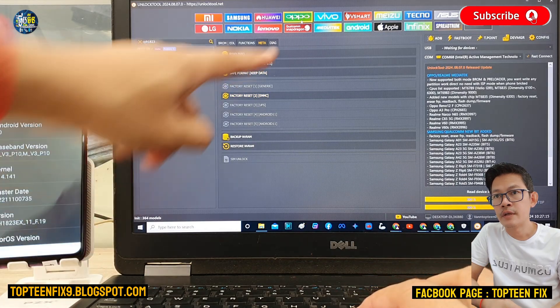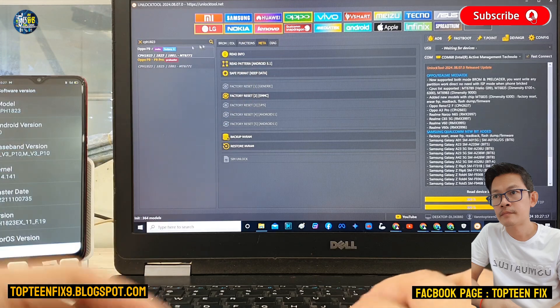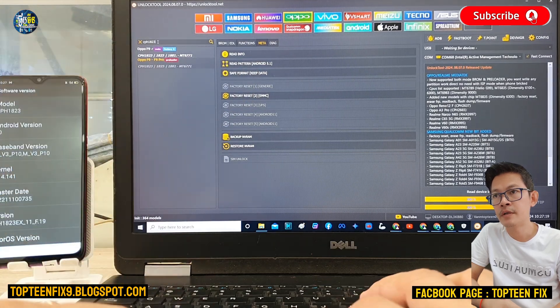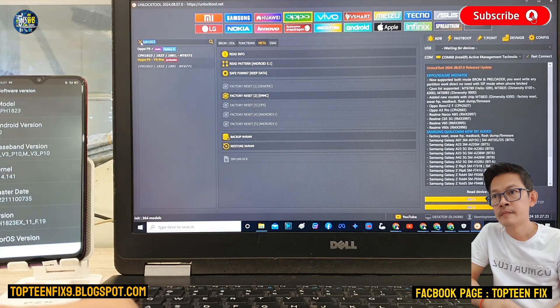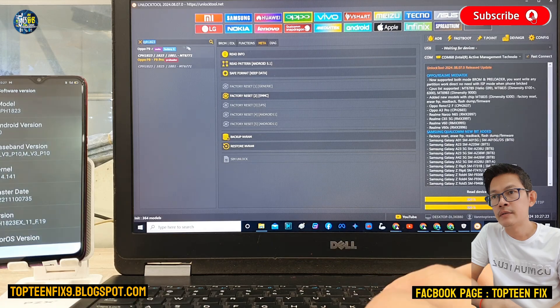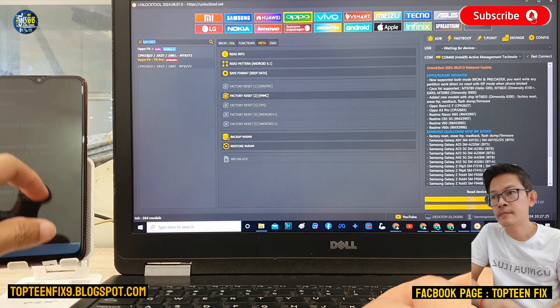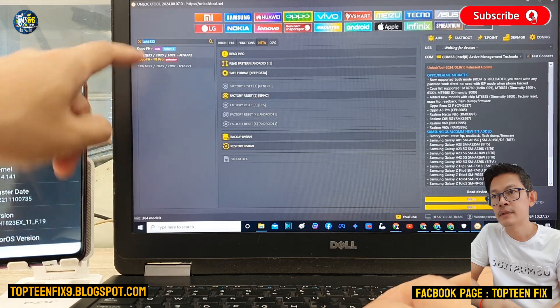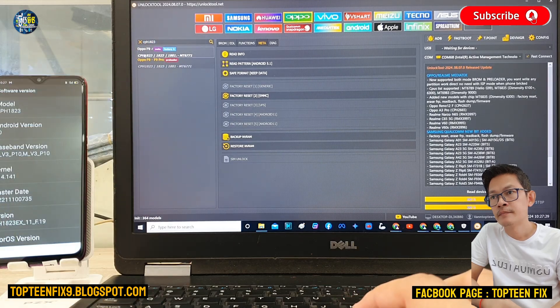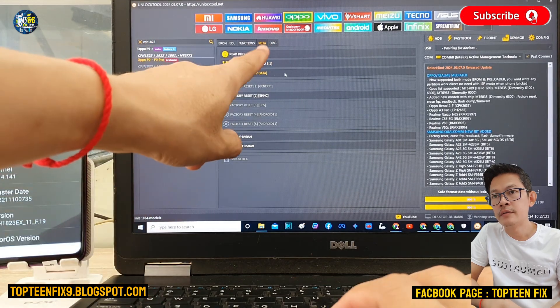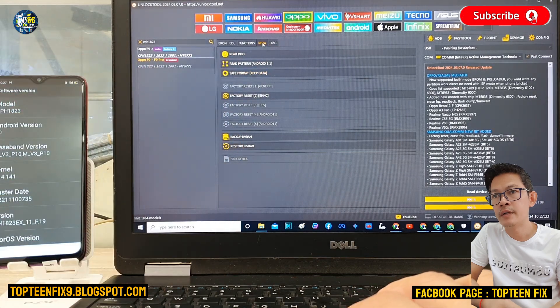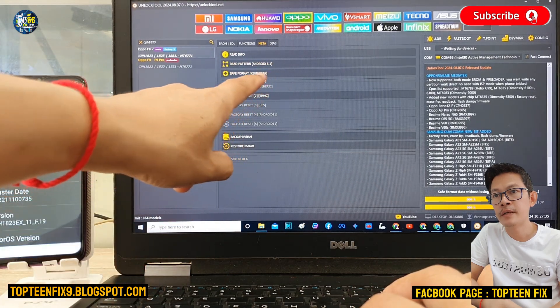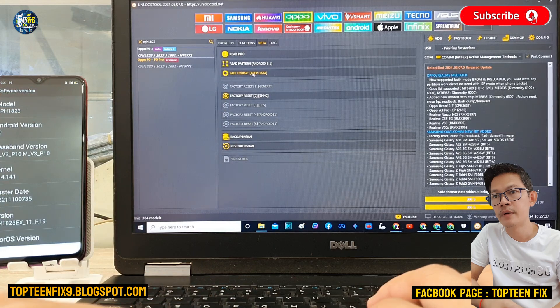Firstly we need to select on the OPPO option and then type the CPH1828. You have to make sure that you choose the right model. Okay, right here F9 CPH1823, and then select on the meta and select on save format.